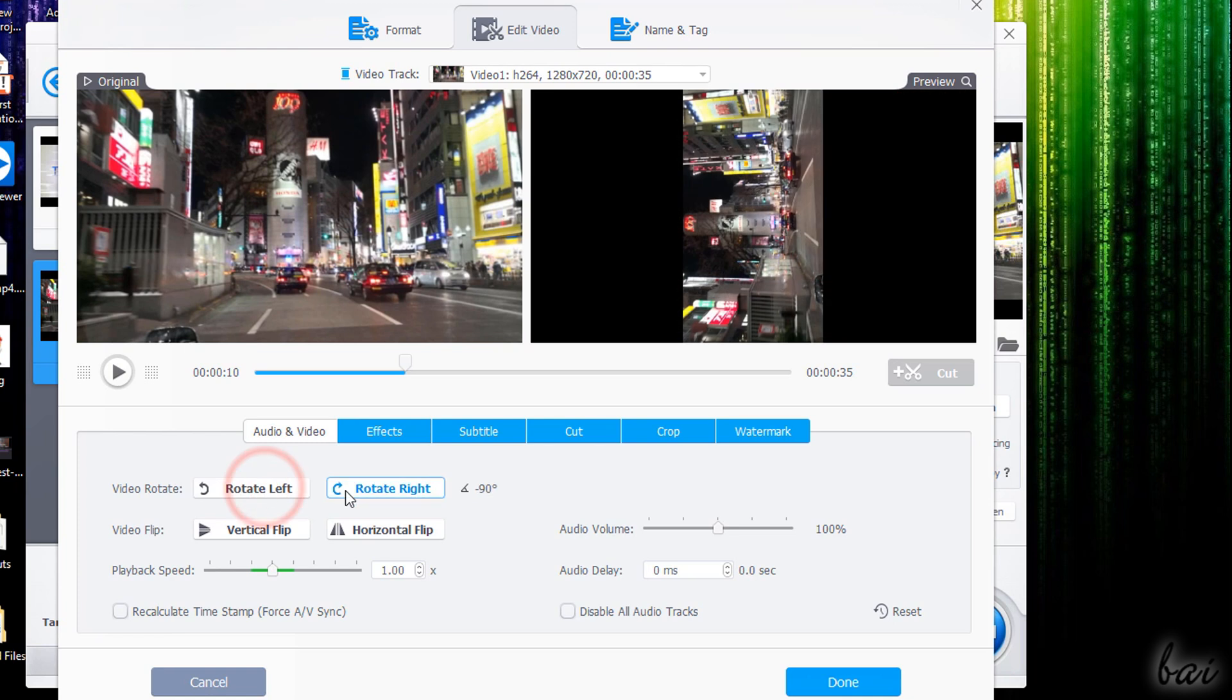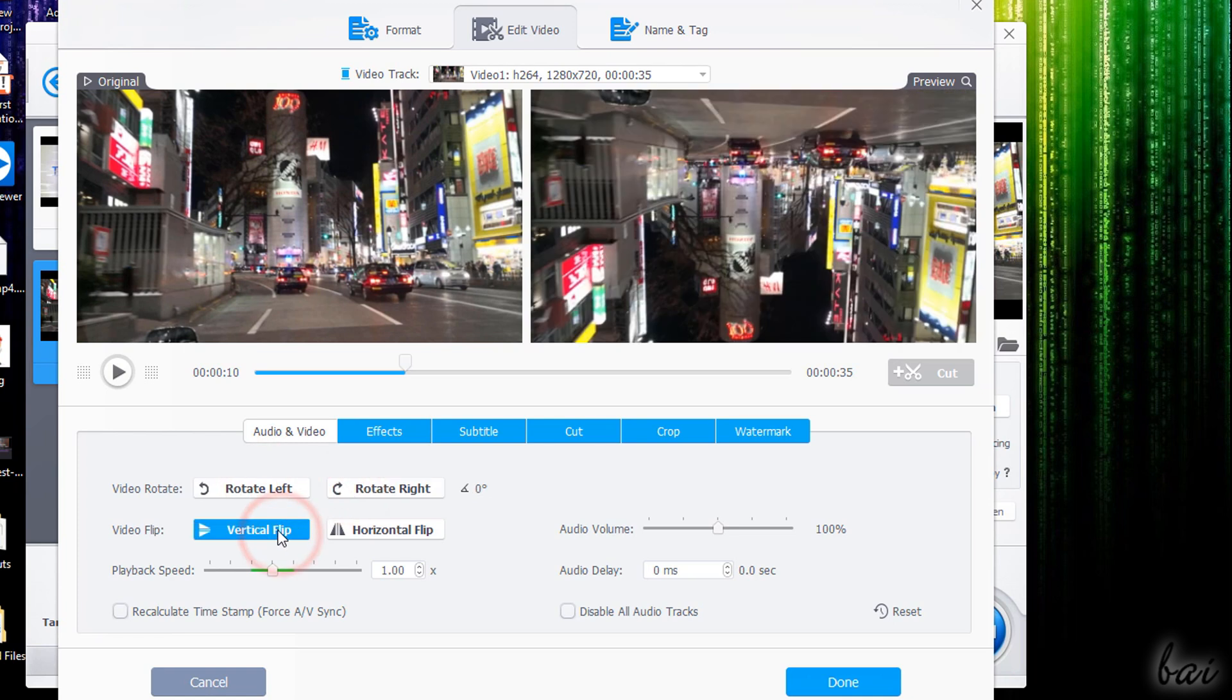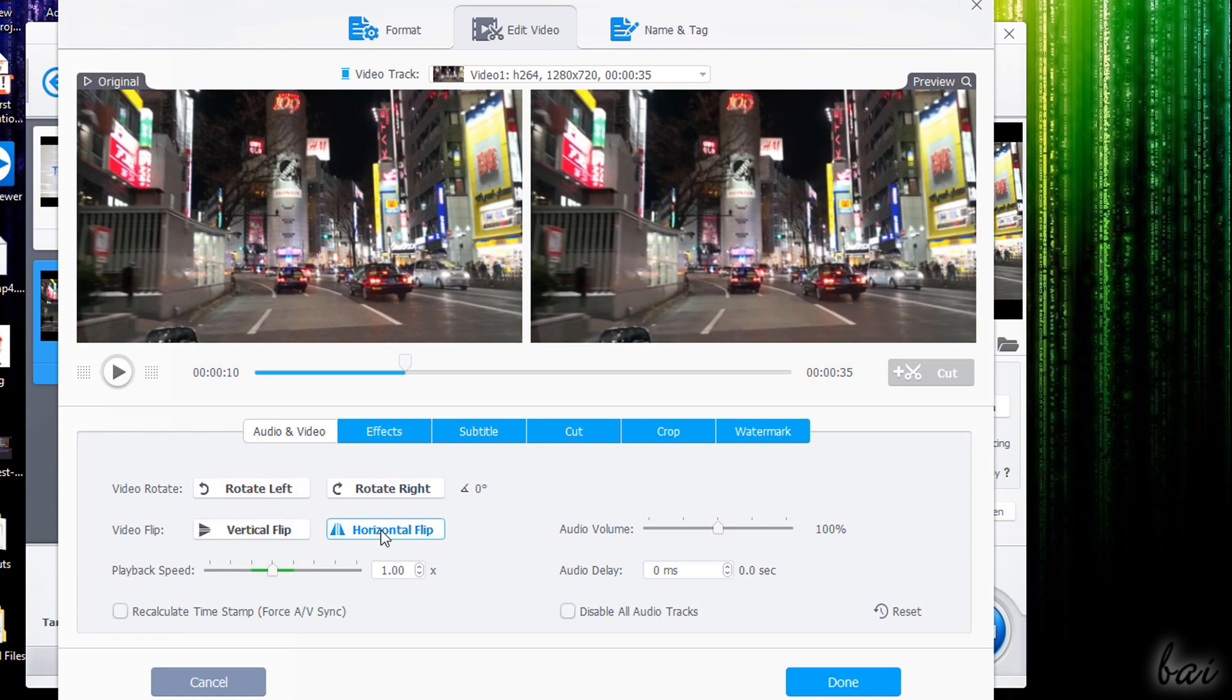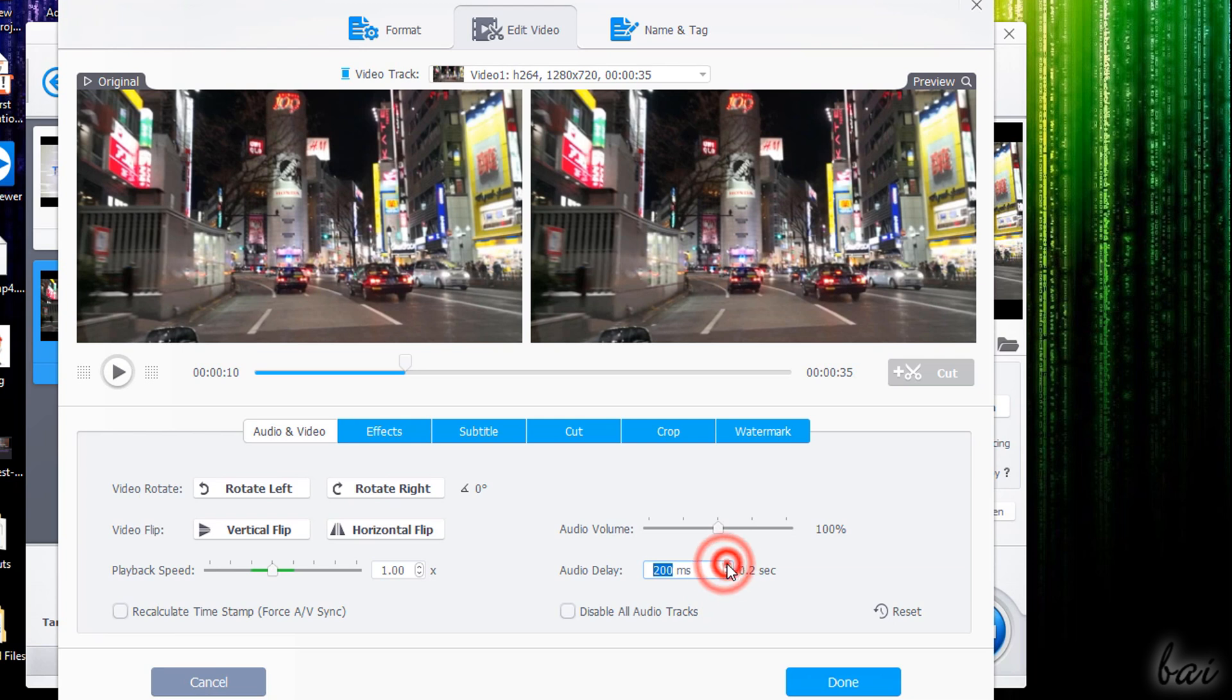Inside Audio and Video you can rotate and flip your video and adjust its speed rate by reducing it up to 10% and increasing it up to 1600%. You can also correct the audio volume and add any delay.